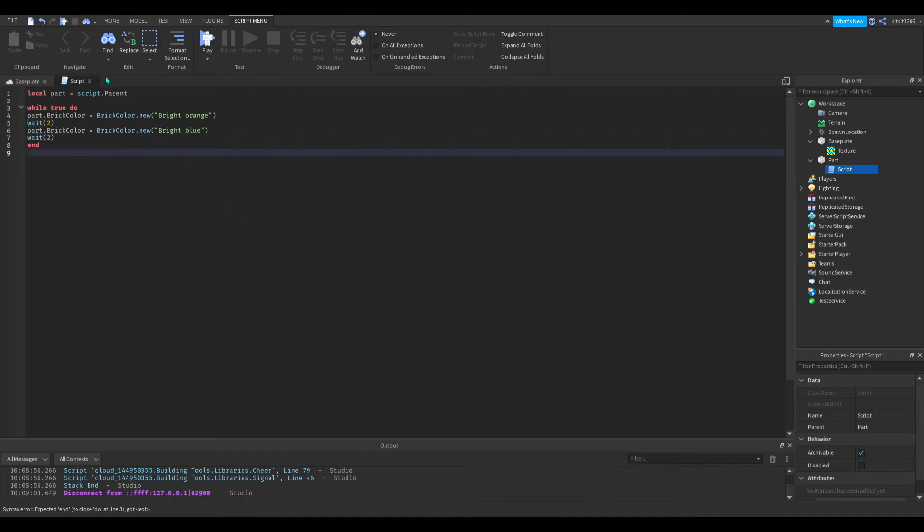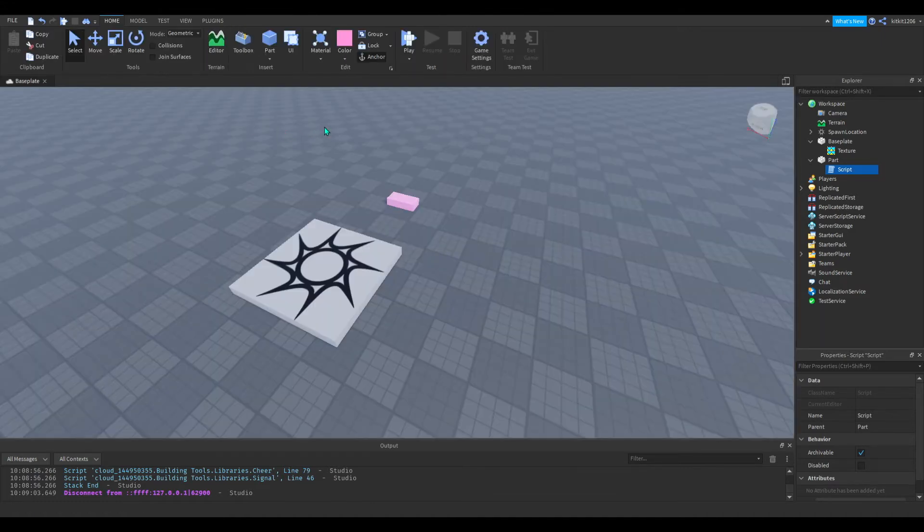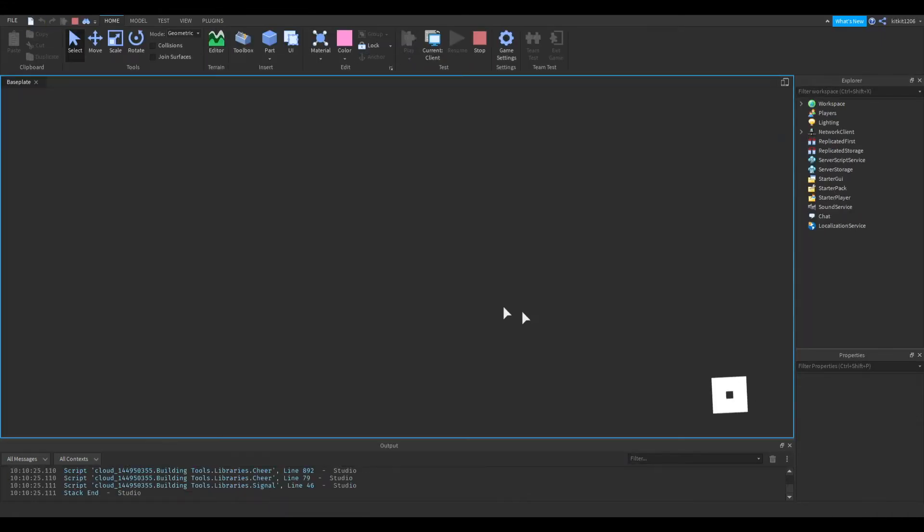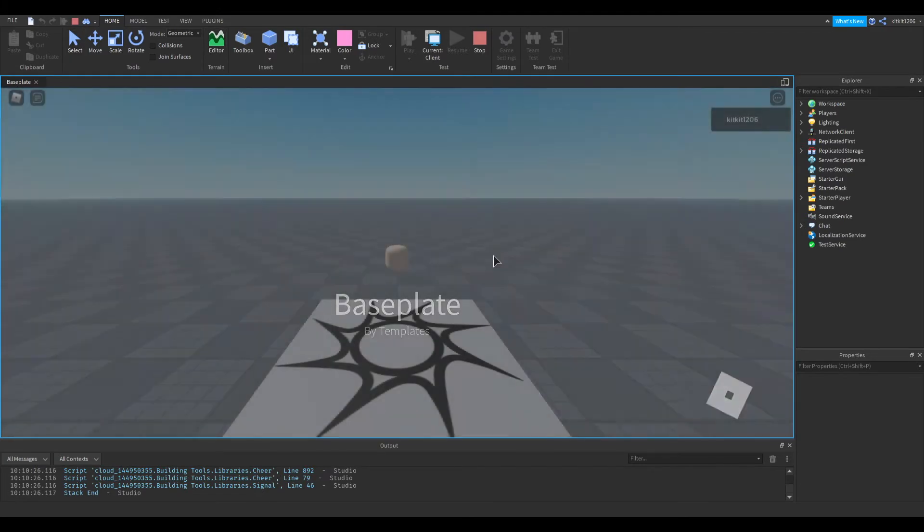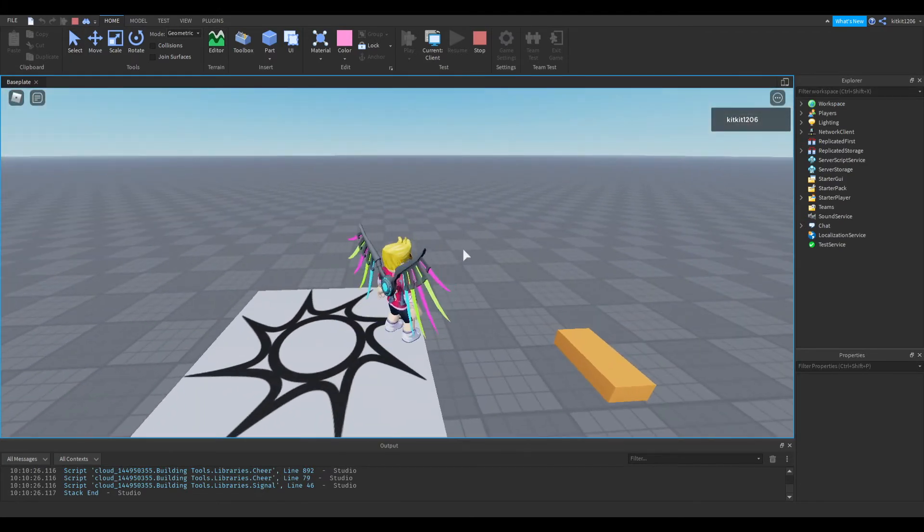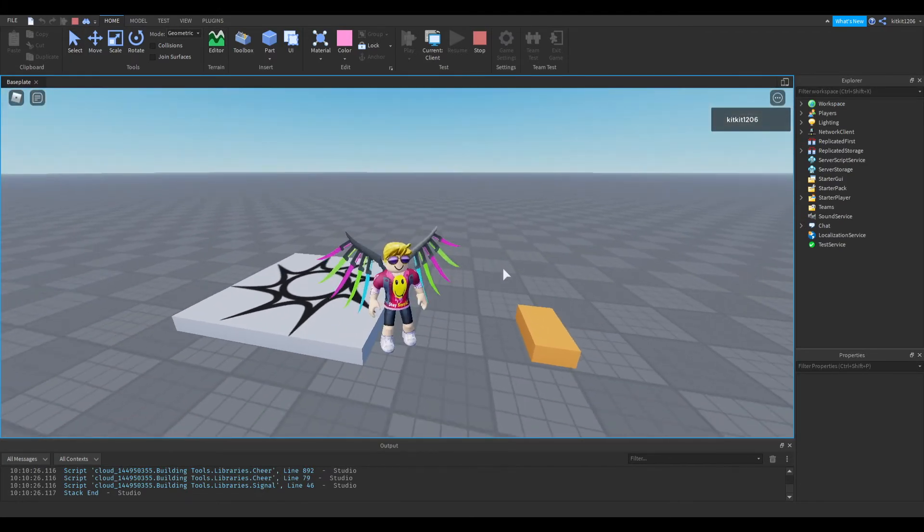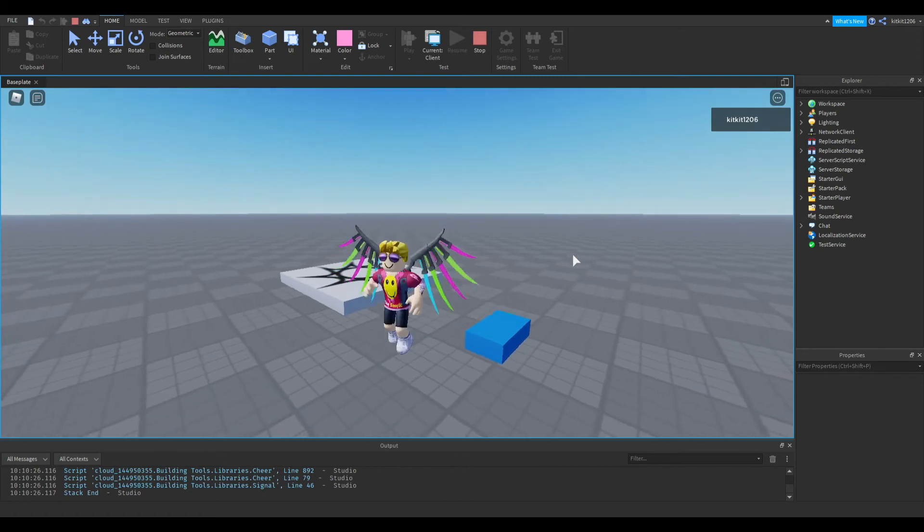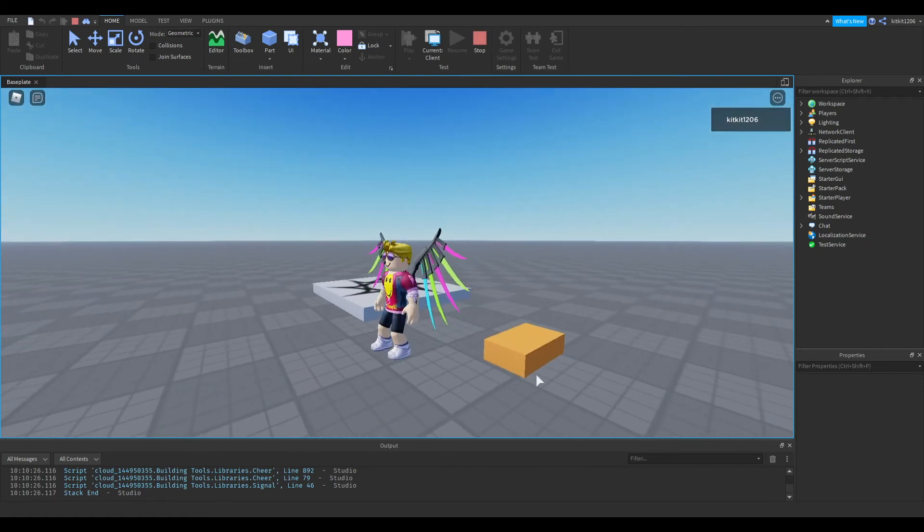Okay, let's test this out. Yeah, and it looks like it's working. The part is changing color every two seconds.